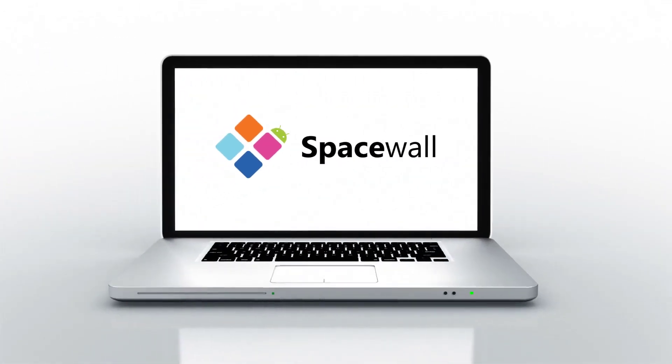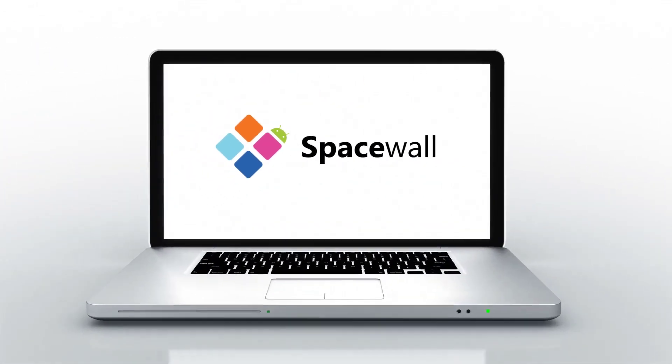Monitors Anywhere are proud to present Spacewall, the next-generation connectivity solution.